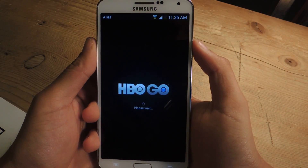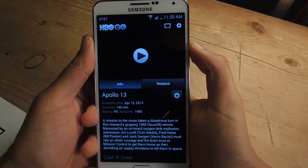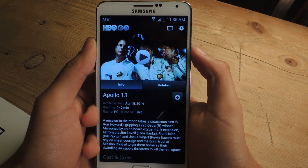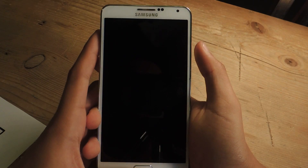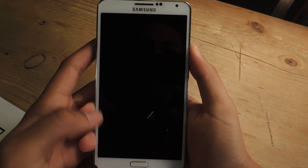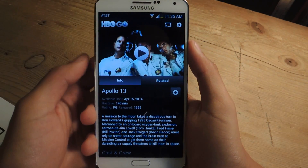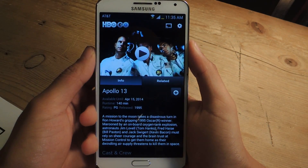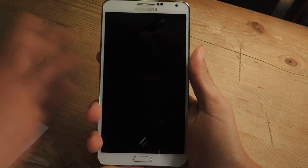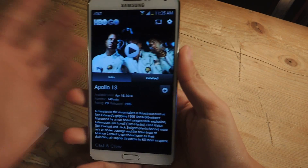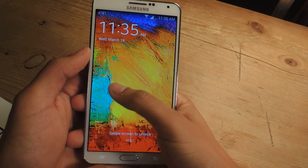I press the power button, and I usually have to swipe to unlock if I press anything else, but it automatically opens directly back to the application. So you can see, just like that.